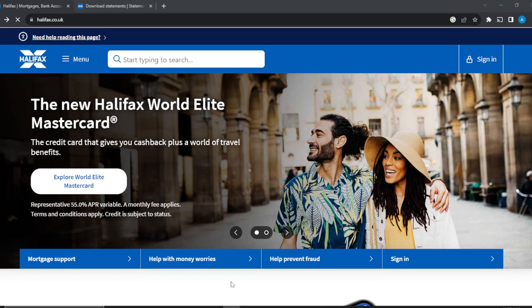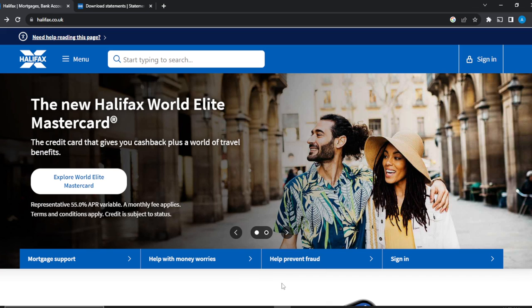Hello, in this tutorial I'll show you how to download or print your bank statements from Halifax as PDF or CSV. The first thing I'd like you to do is launch your Halifax website. You can use any browser of your choice, and in the search bar go ahead and type halifax.co.uk and it's going to take you to the official website.